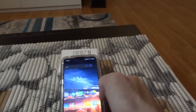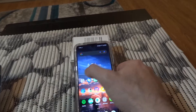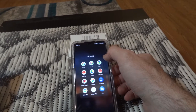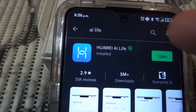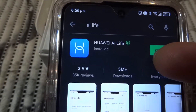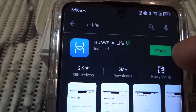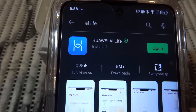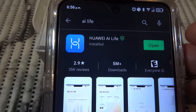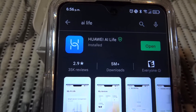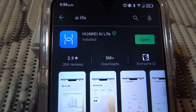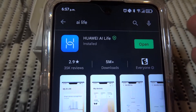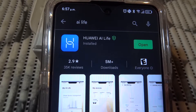You need to go to Google Play Store, type 'AI Life', and you'll get the Huawei AI Life application. Do install. Once it opens, it will ask you if you'd like to update - say yes, and it will ask permission to update - say yes again.